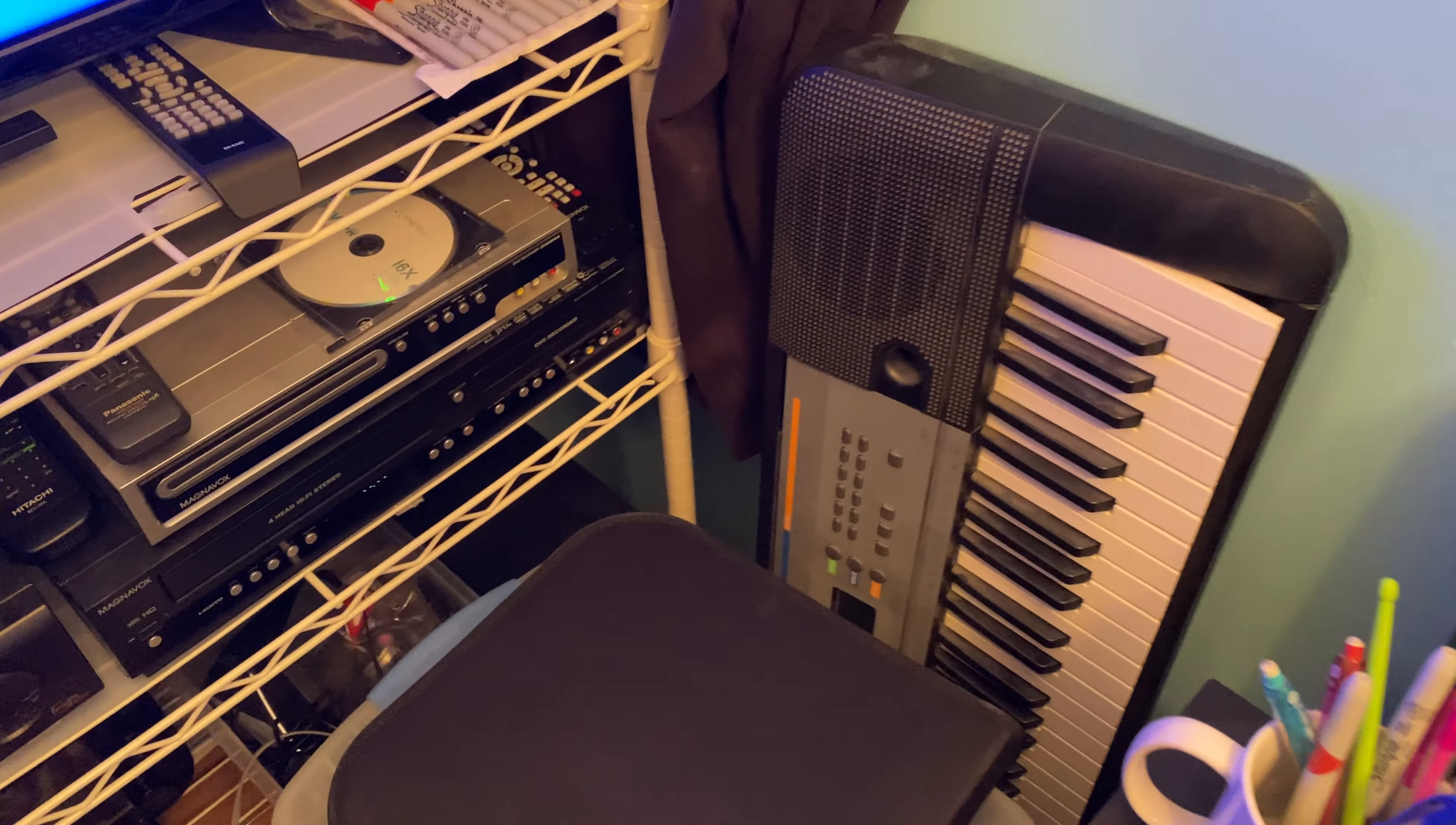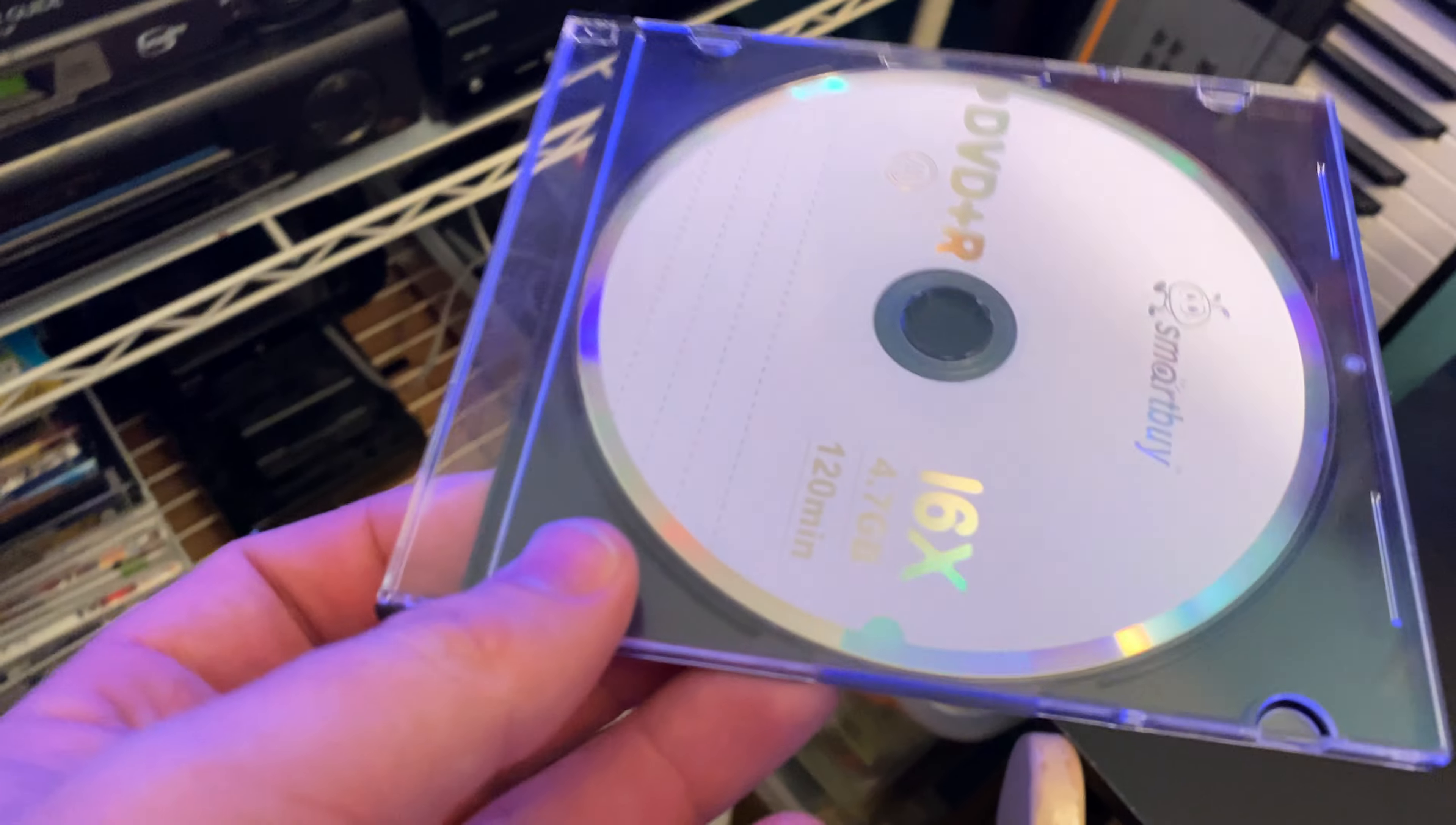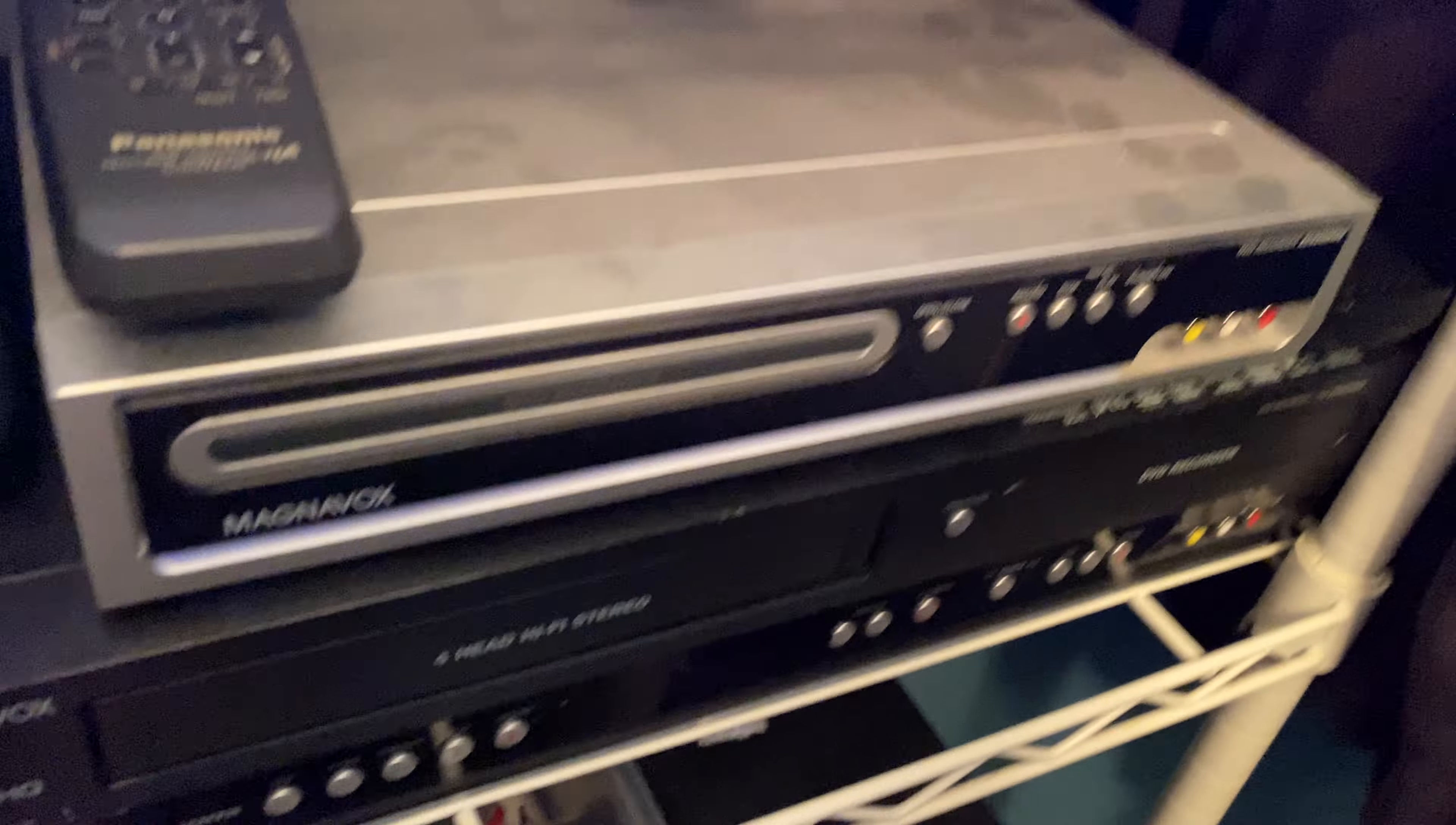Here's what happens when you put an unfinalized disc into a regular DVD player. Now, this DVD, you record it on a DVD recording machine, whether it's a regular combo recorder like this or not.